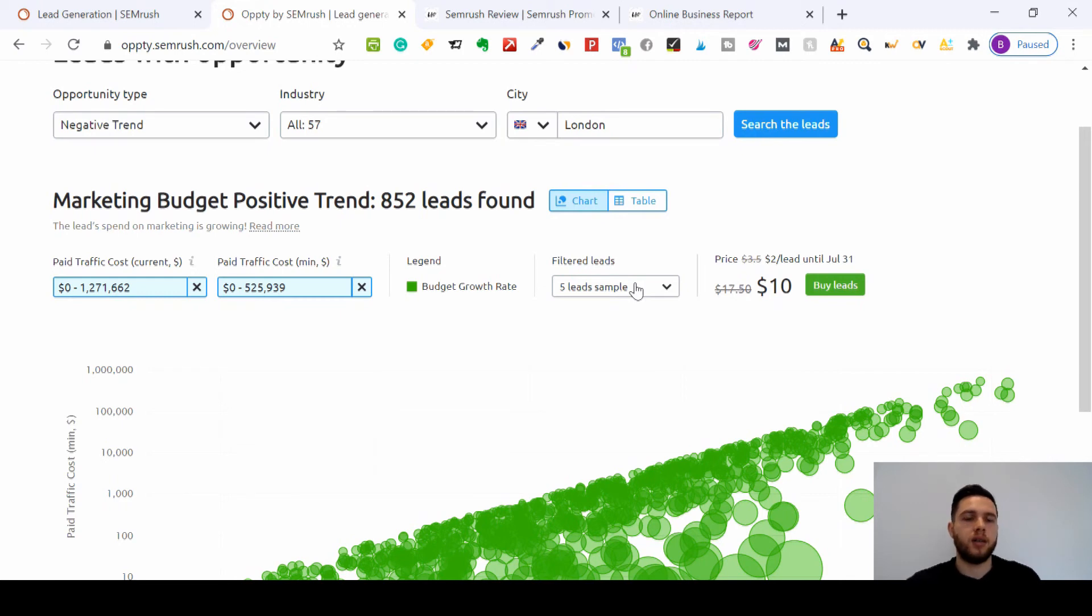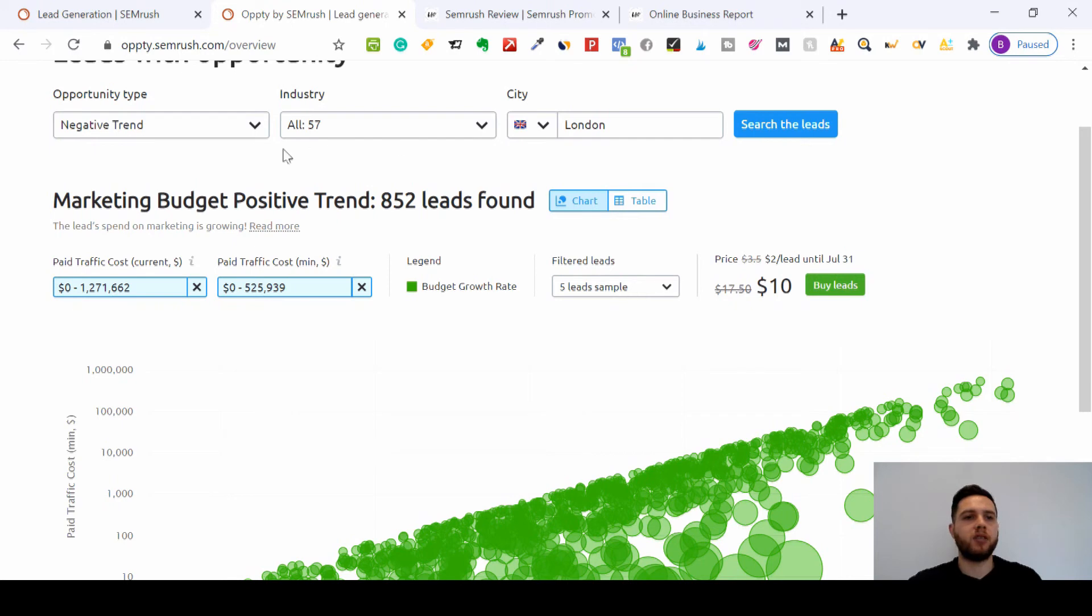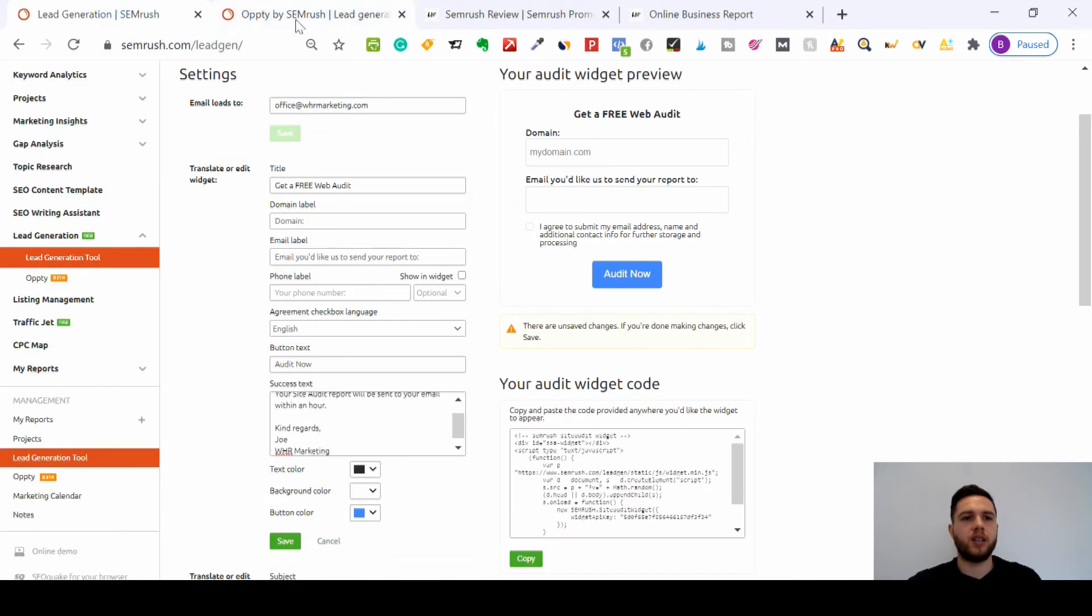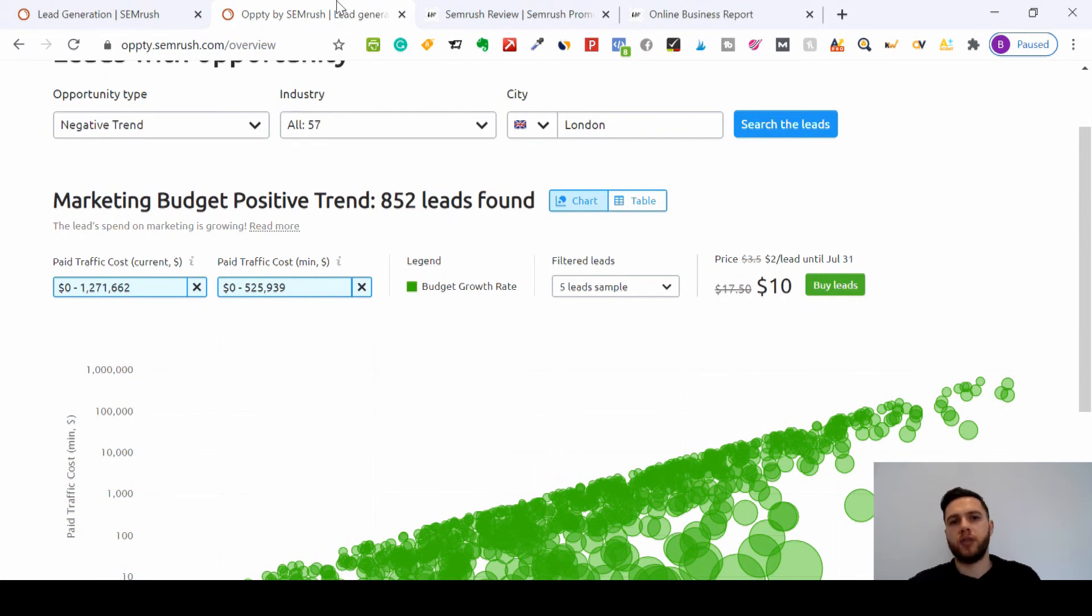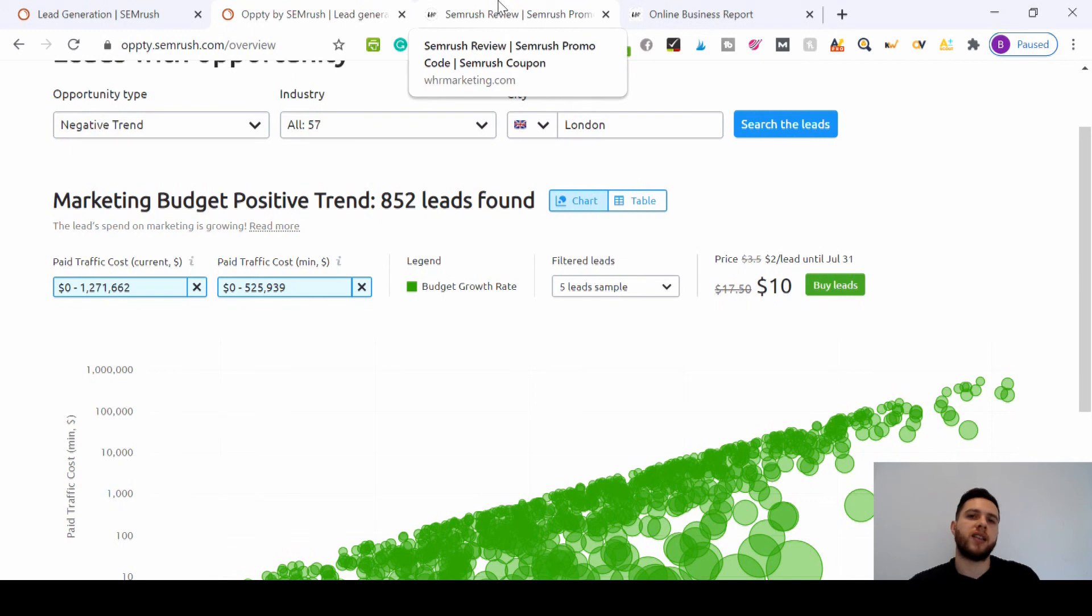So that's the two types of lead generation tools that SEMrush offer. You've got the lead generation tool which you stick on your website, so that's leads coming to you, or you've got leads provided right in front of you that SEMrush will give for you.